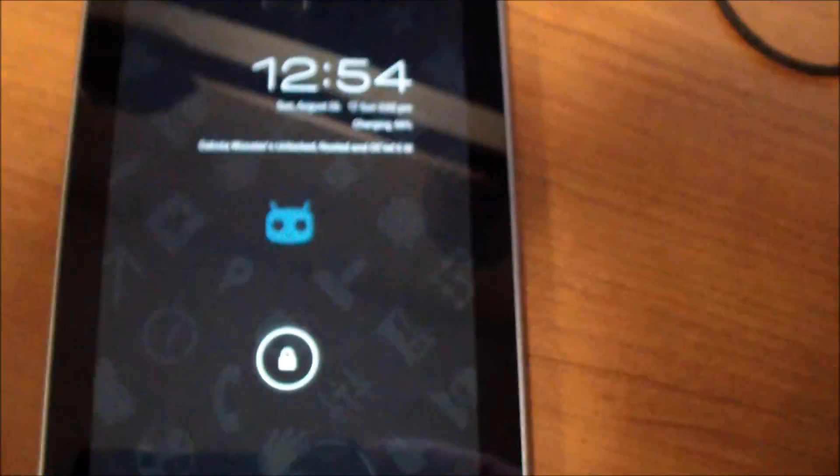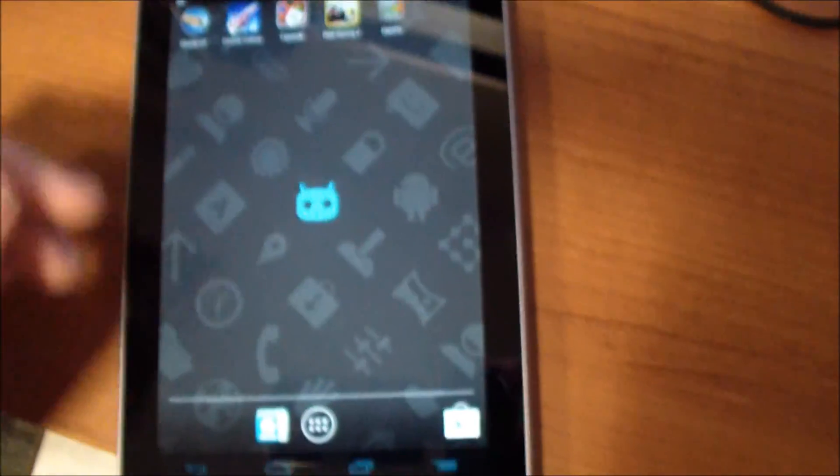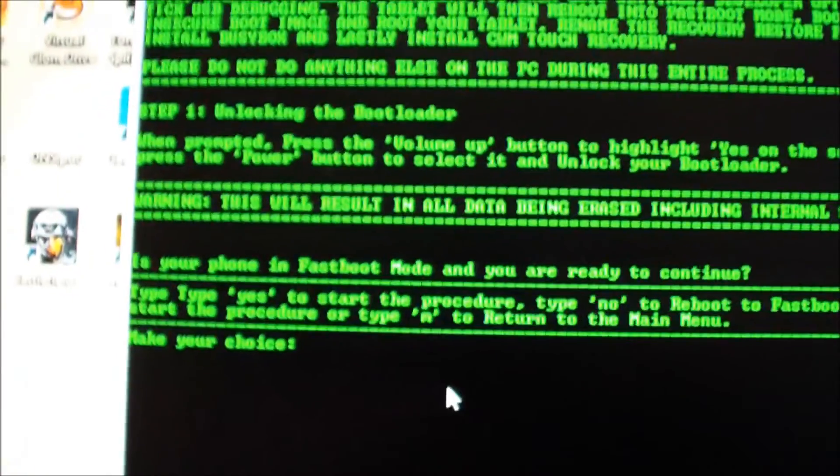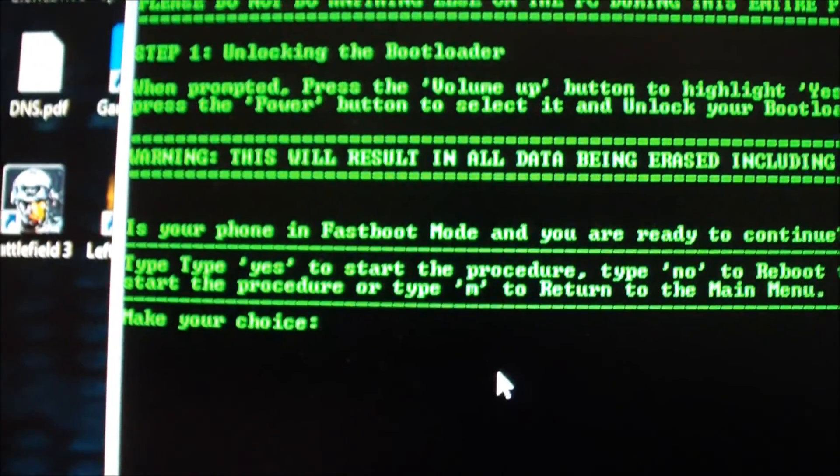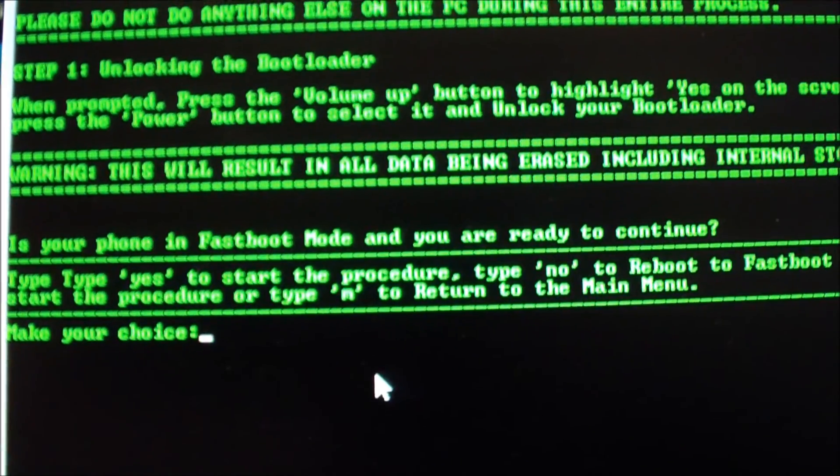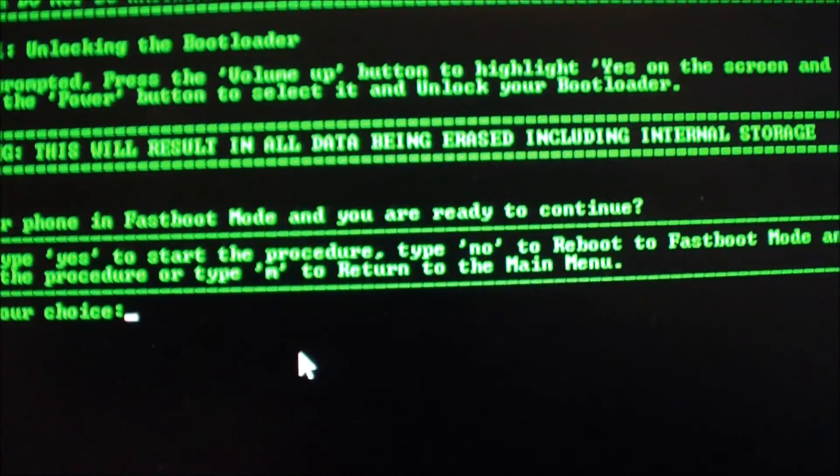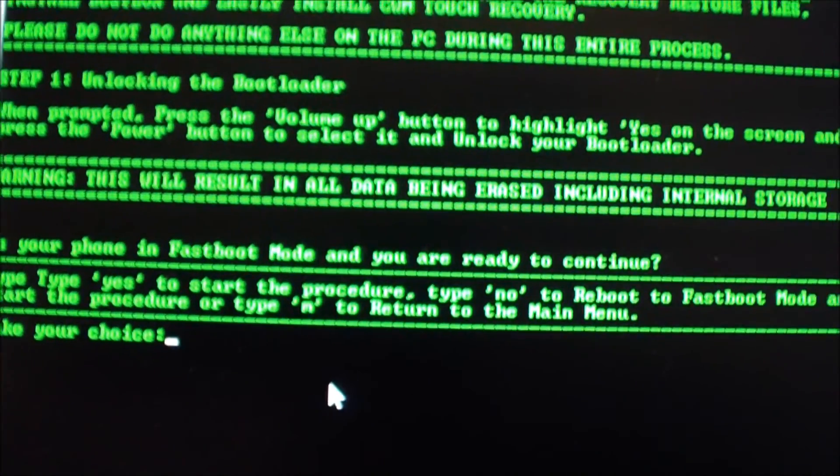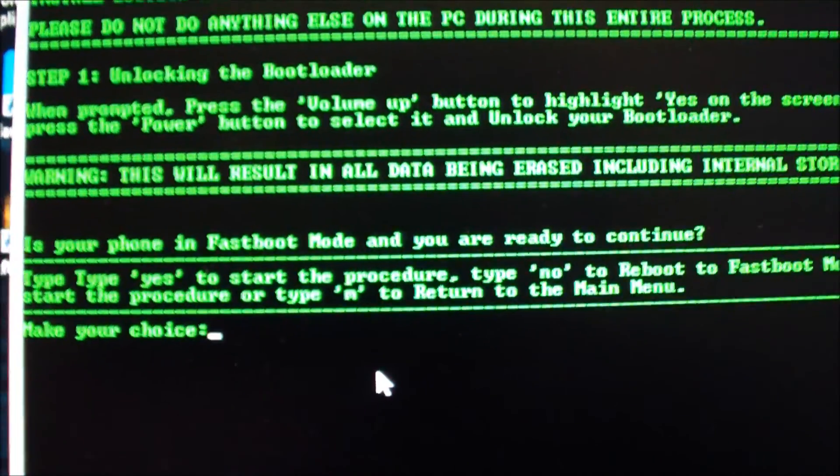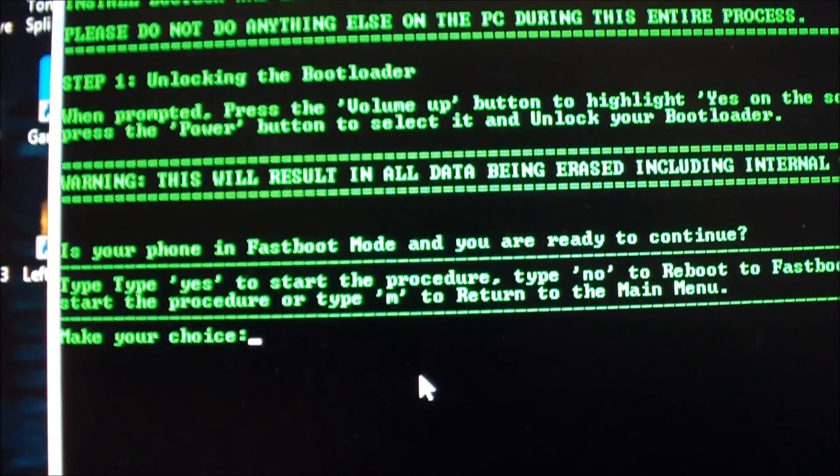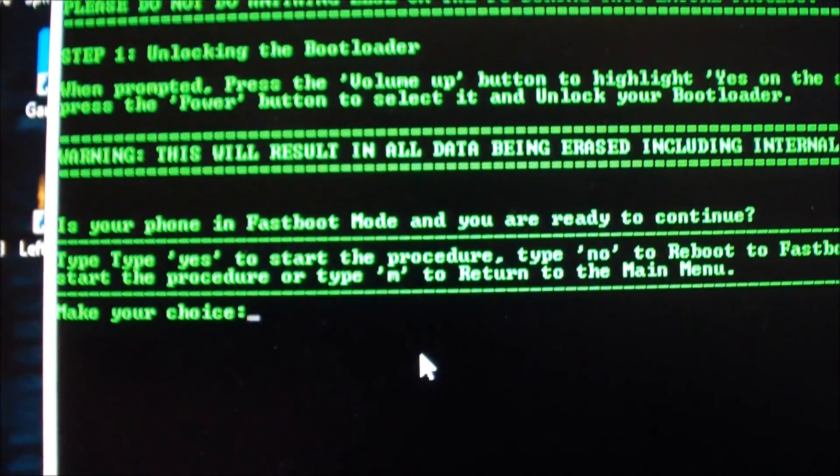You want to hit number eight. This will result in your data being erased, so I recommend doing this right after you get it. You're going to lose your data.